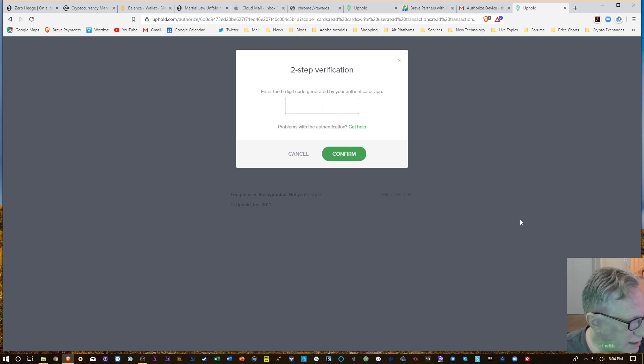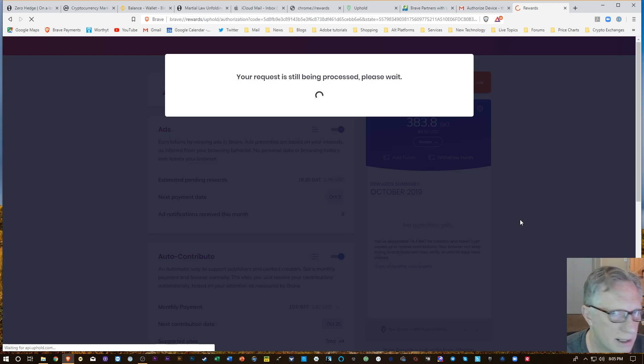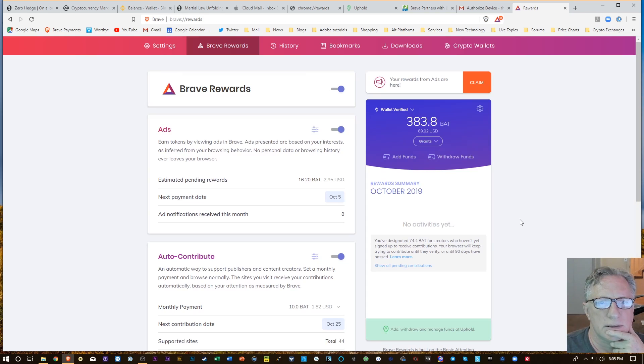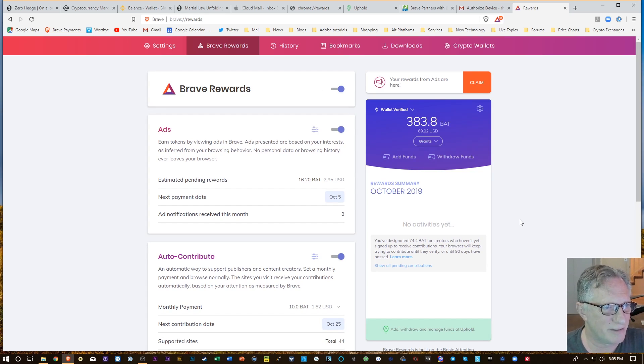So now I'm going to authorize. Now I'm going to do the Authenticator one more time. Alright, okay, made it.